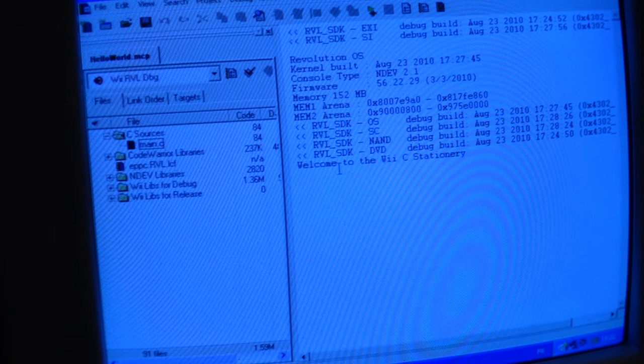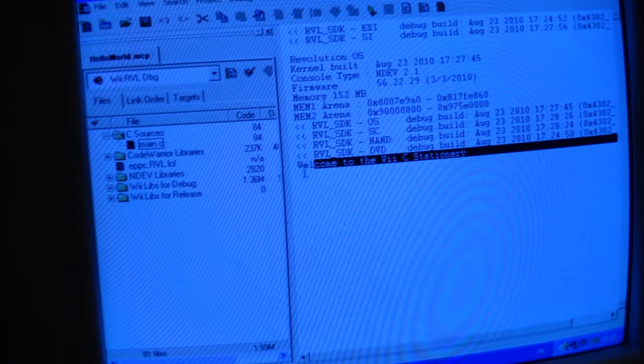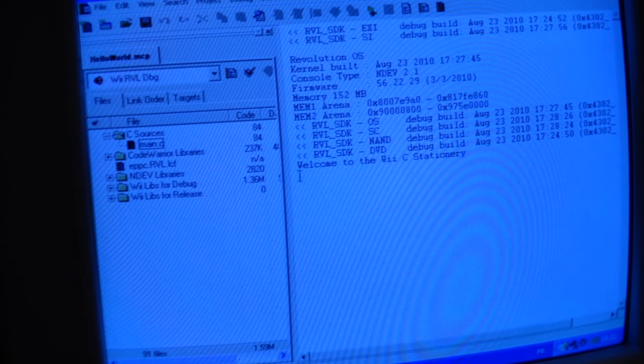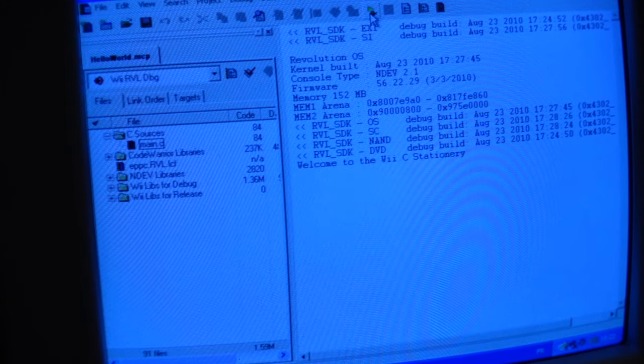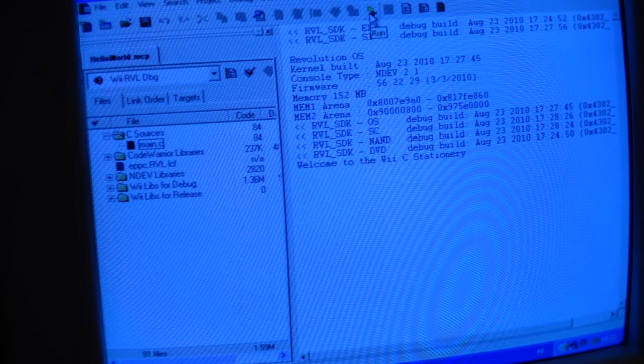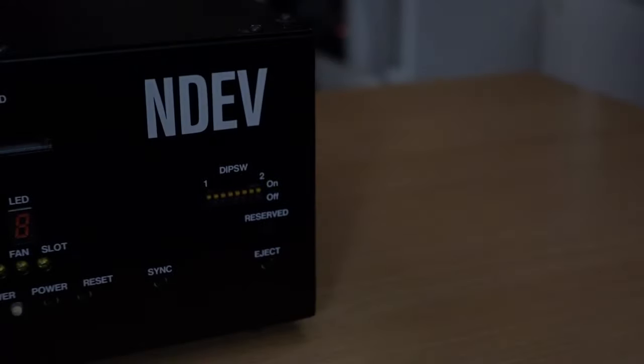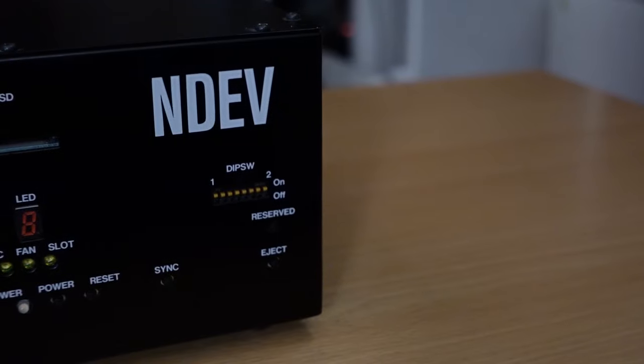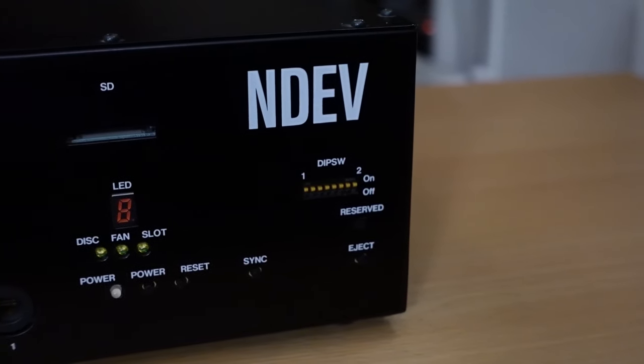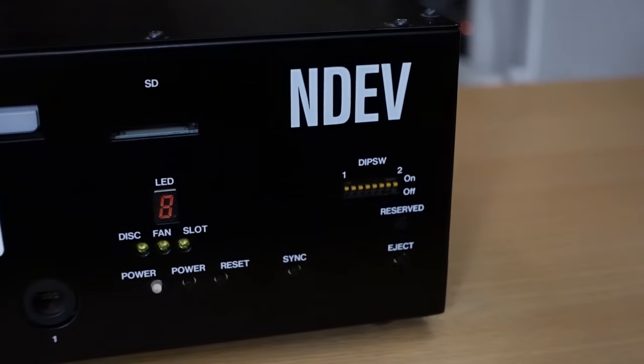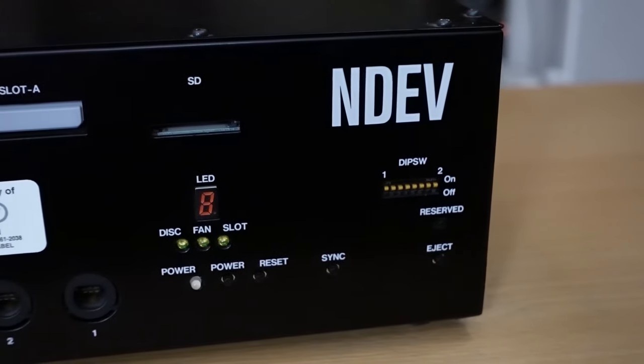Or will they use maybe some kind of in-house emulator? Well, let's answer those questions. Yes, this big black box is the tool that developers use to test their games while being in development.